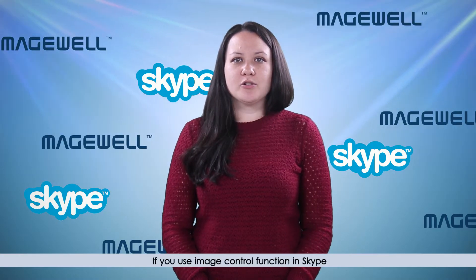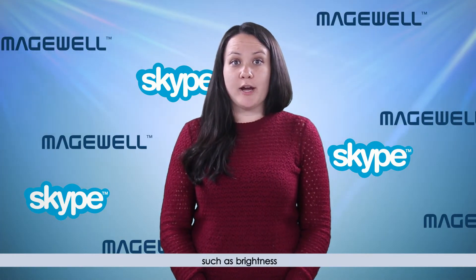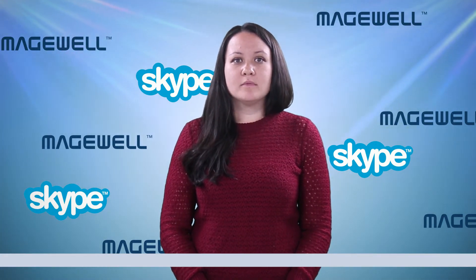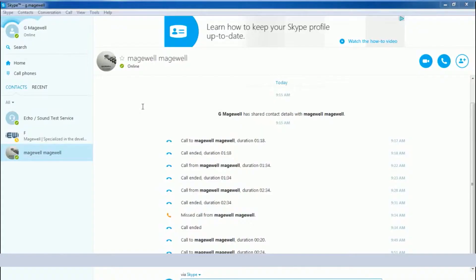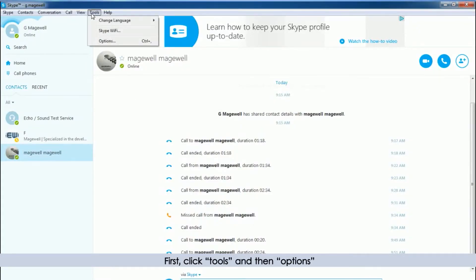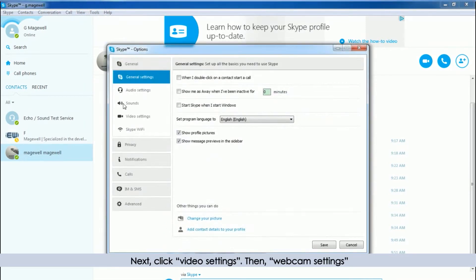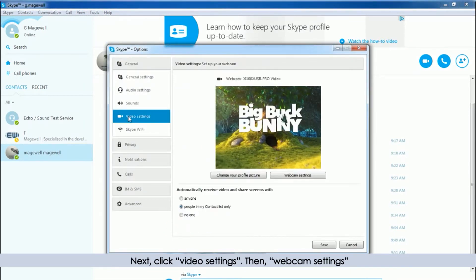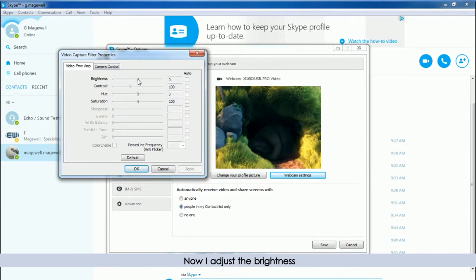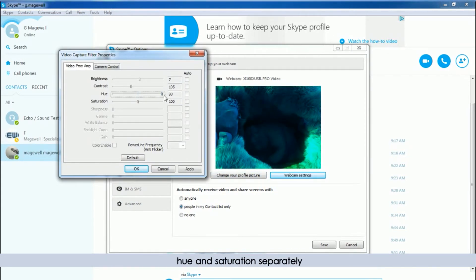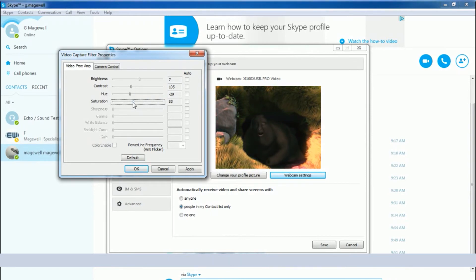If you use the image control function in Skype, such as brightness, contrast, hue, and saturation, the effect can be displayed in real-time. Let me show you how to do it. First, click Tools and then Options. Next, click Video Settings, then Webcam Settings. Now I adjust the brightness, contrast, hue, and saturation separately, and we can preview the real-time change on the screen.